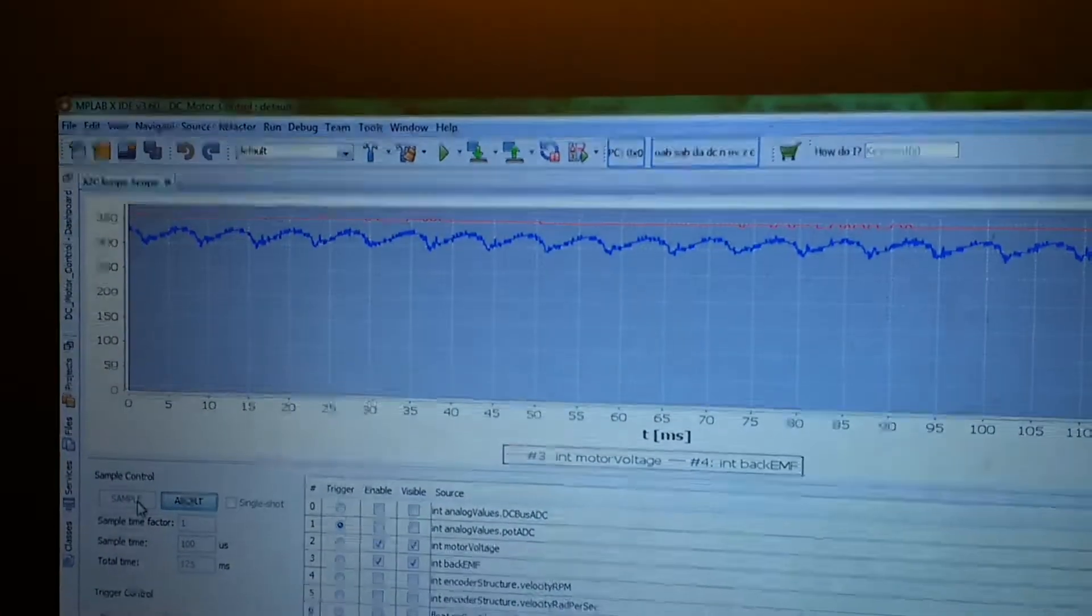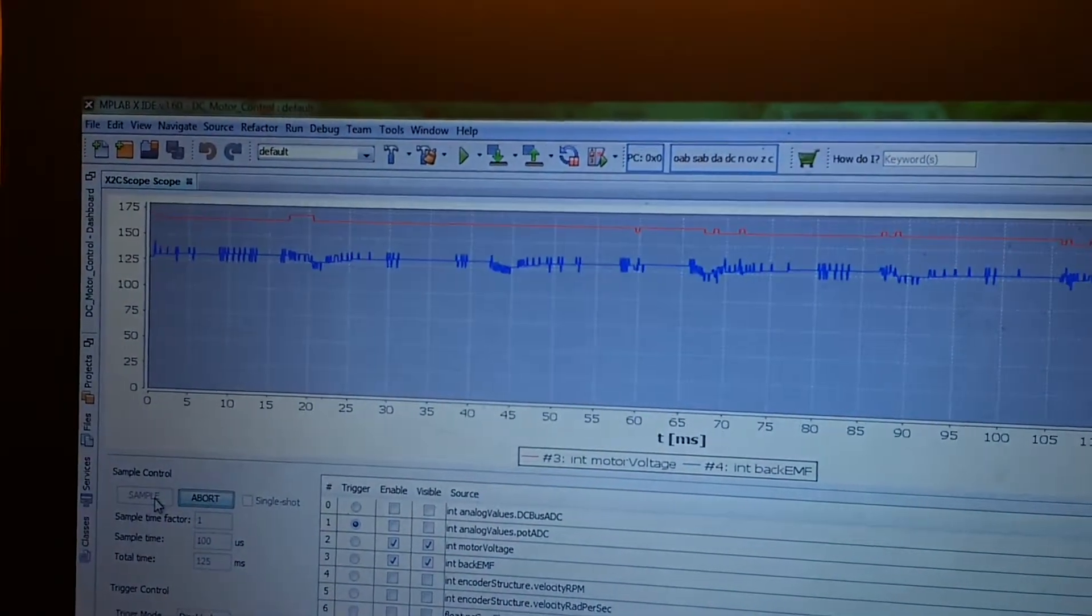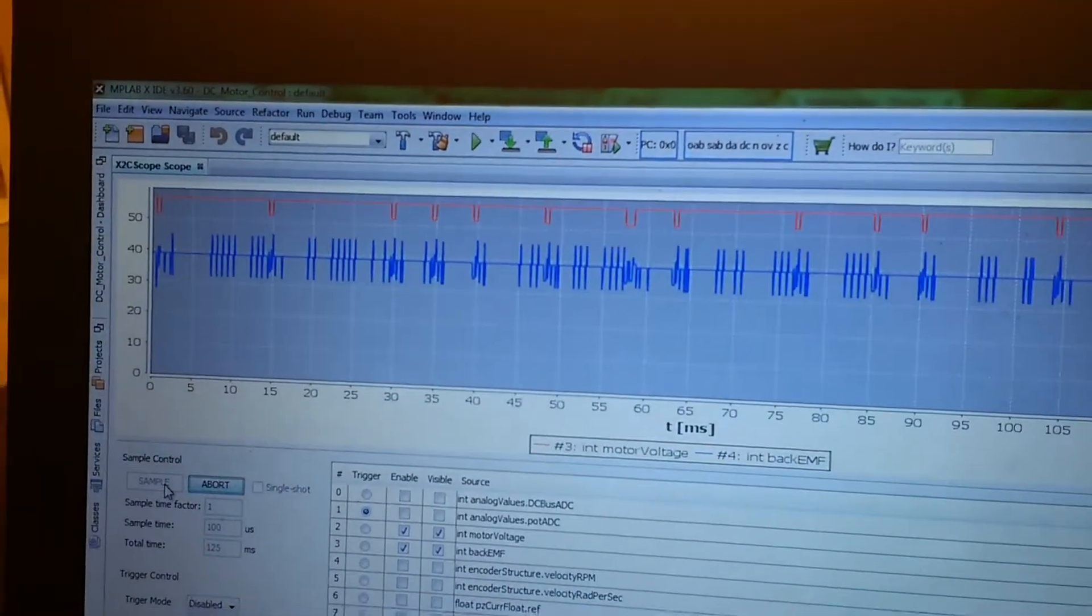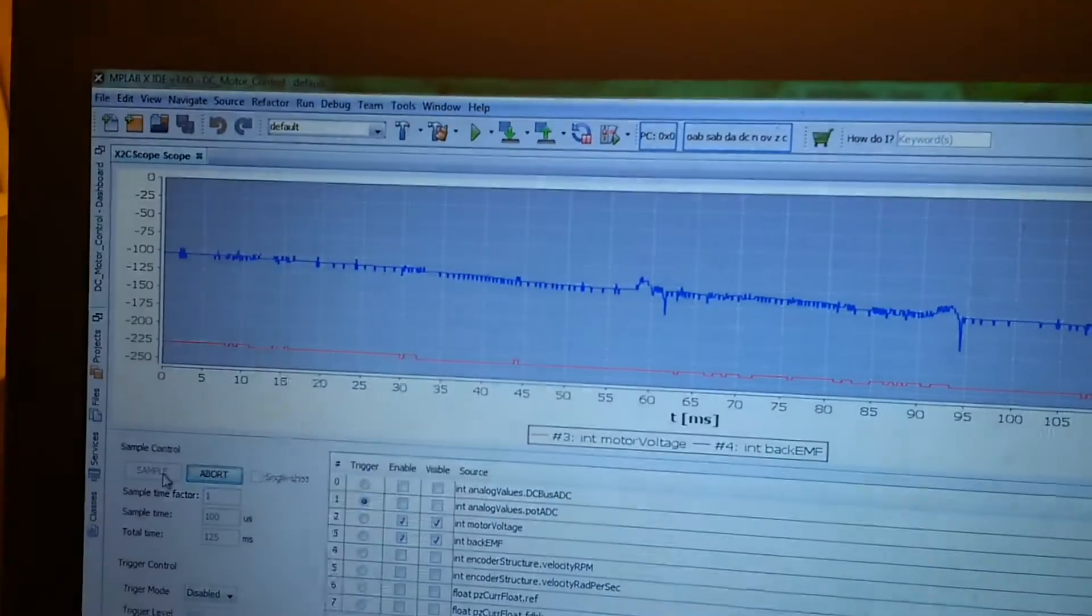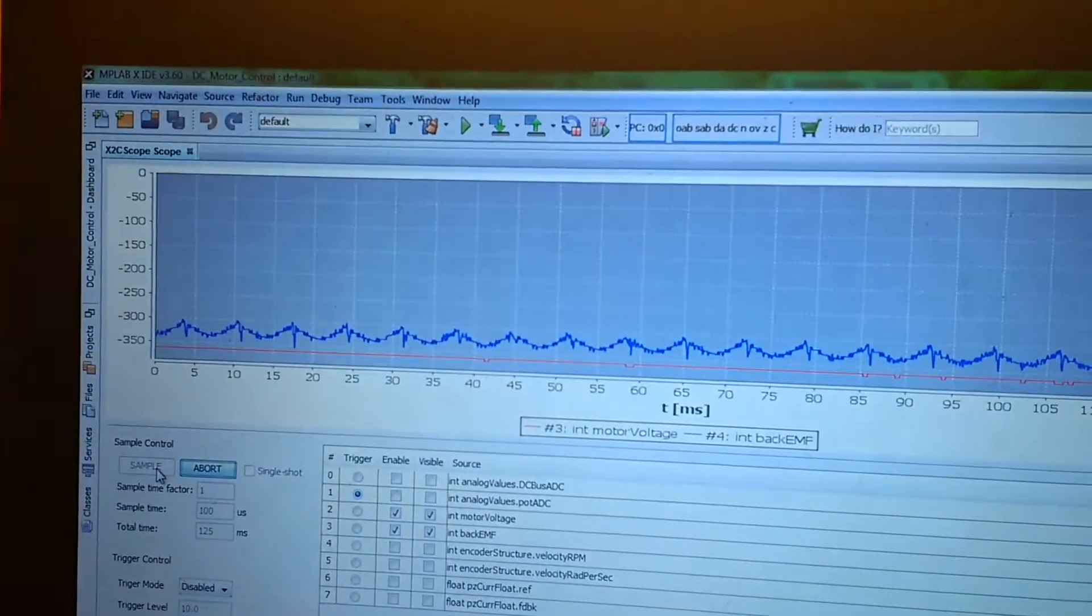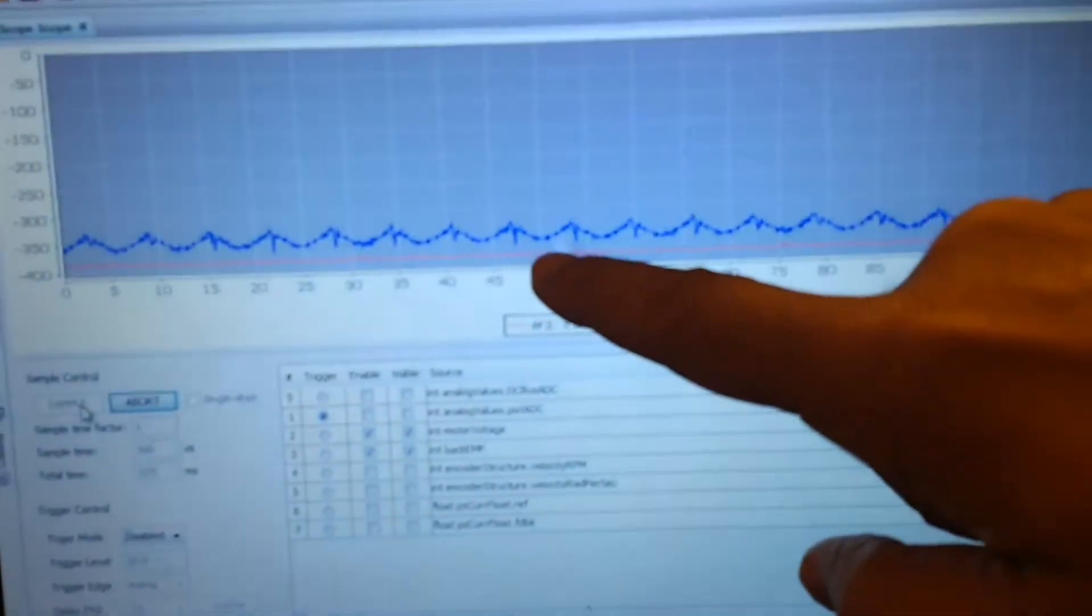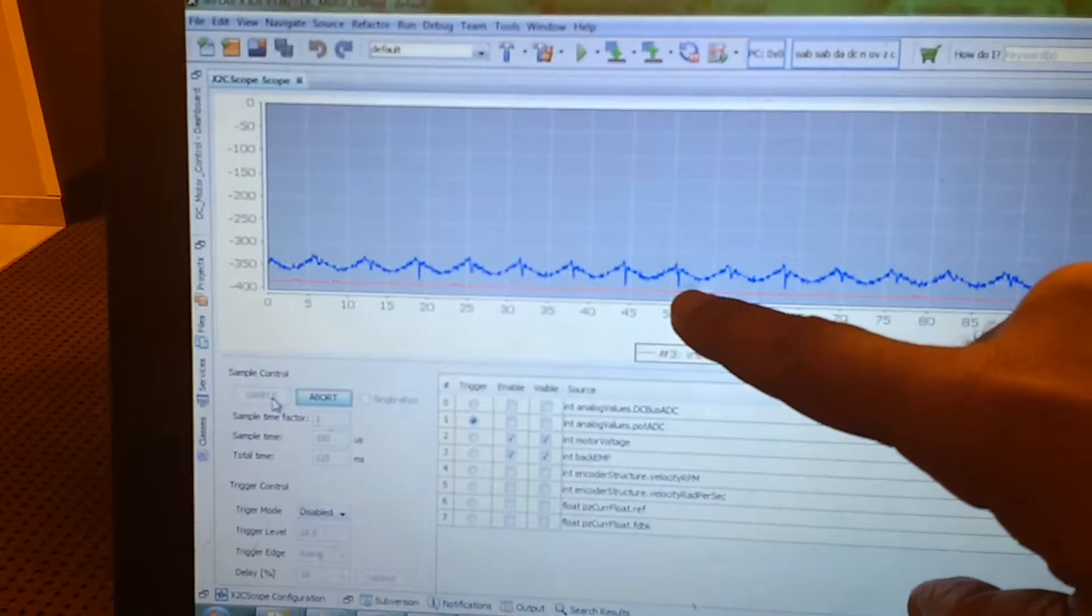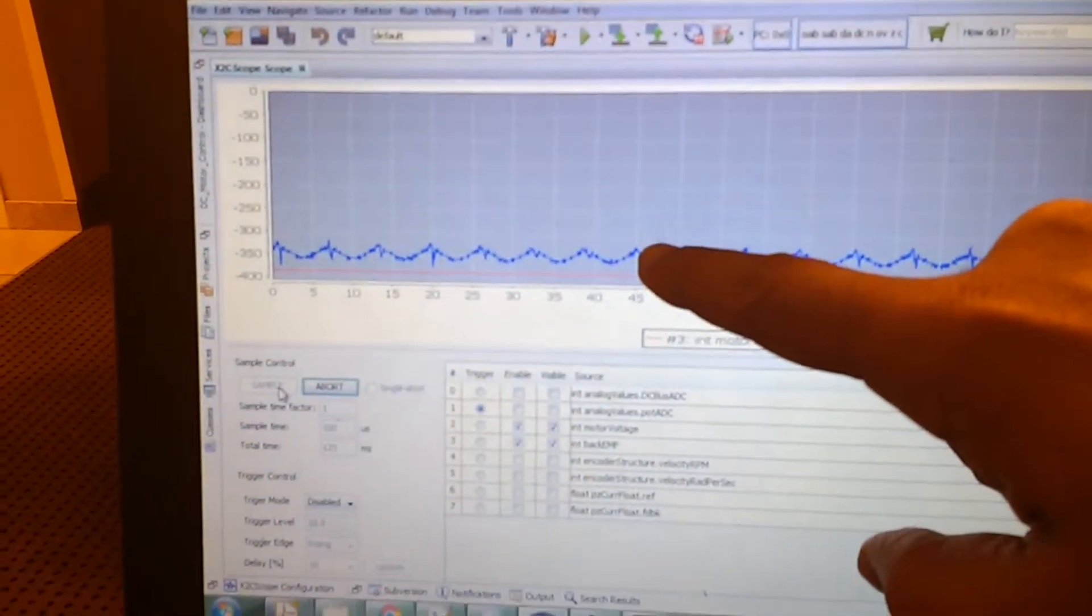Now I will reduce the speed to a very low voltage and reverse the direction of the motor. As you can see, it still works in the reverse direction. Now the applied voltage across the motor is minus 4 and the back EMF is minus 3.